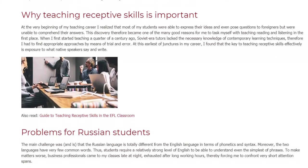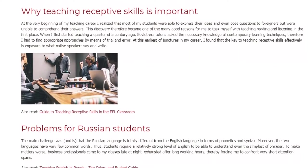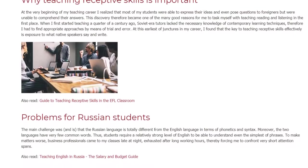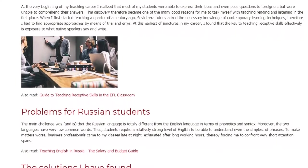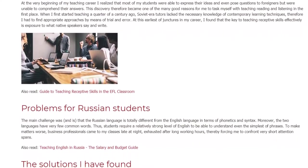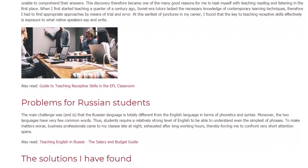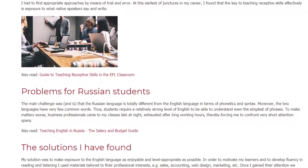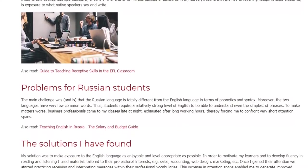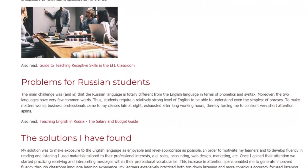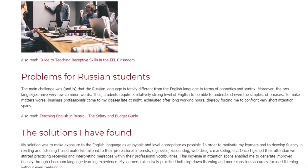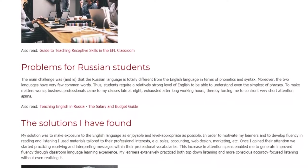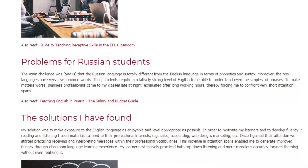Problems for Russian Students. The main challenge was, and is, that the Russian language is totally different from the English language in terms of phonetics and syntax. Moreover, the two languages have very few common words. Thus, students require a relatively strong level of English to be able to understand even the simplest of phrases. To make matters worse, business professionals came to my classes late at night, exhausted after long working hours, thereby forcing me to confront very short attention spans.